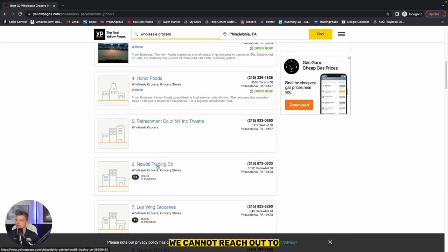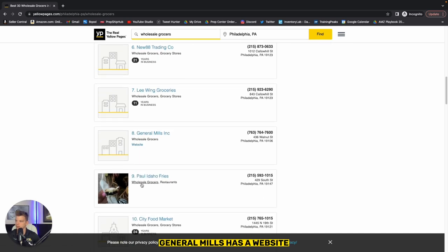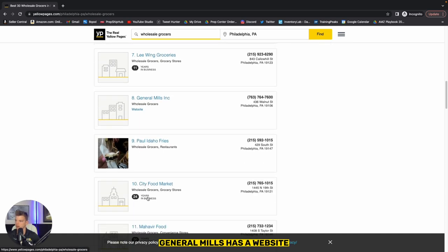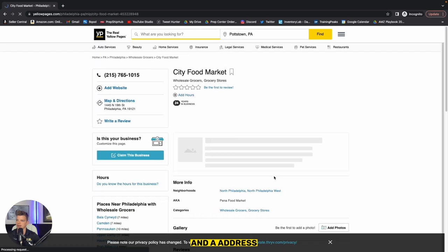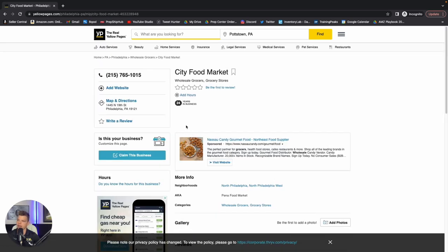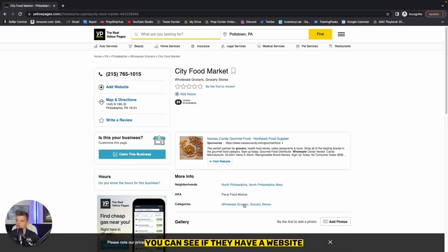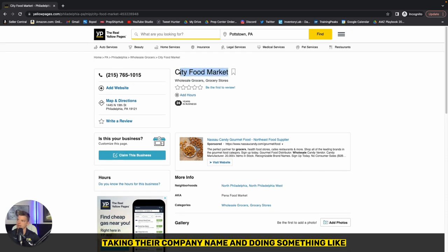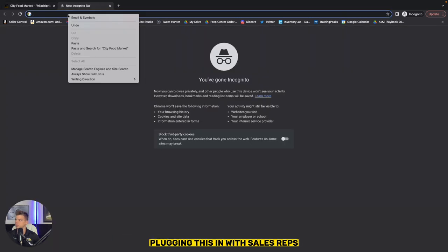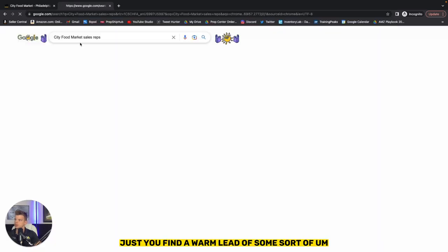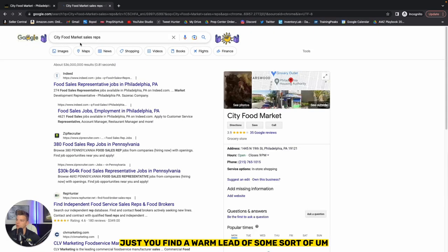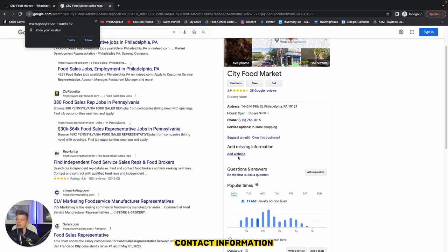We can now reach out to some have business, some have websites, some don't. General mills has a website. Some of the bigger ones probably have websites, but all of them are going to have a phone number and an address. You can give them a call. You can see if they have a website you can use LinkedIn. Taking their company name and doing something like plugging this in with sales reps to find a warm lead of some sort of contact information of a person that you can reach out to.